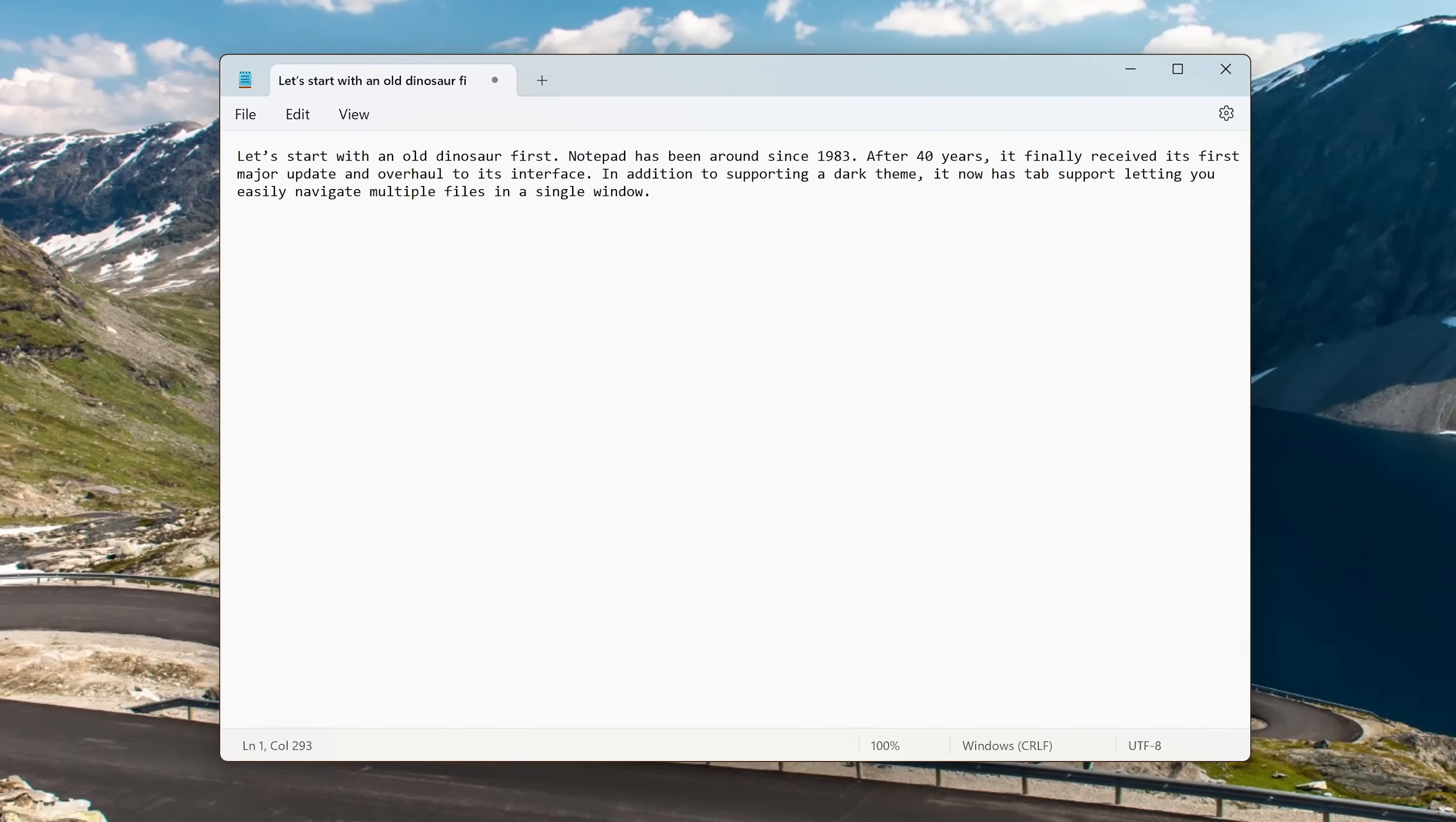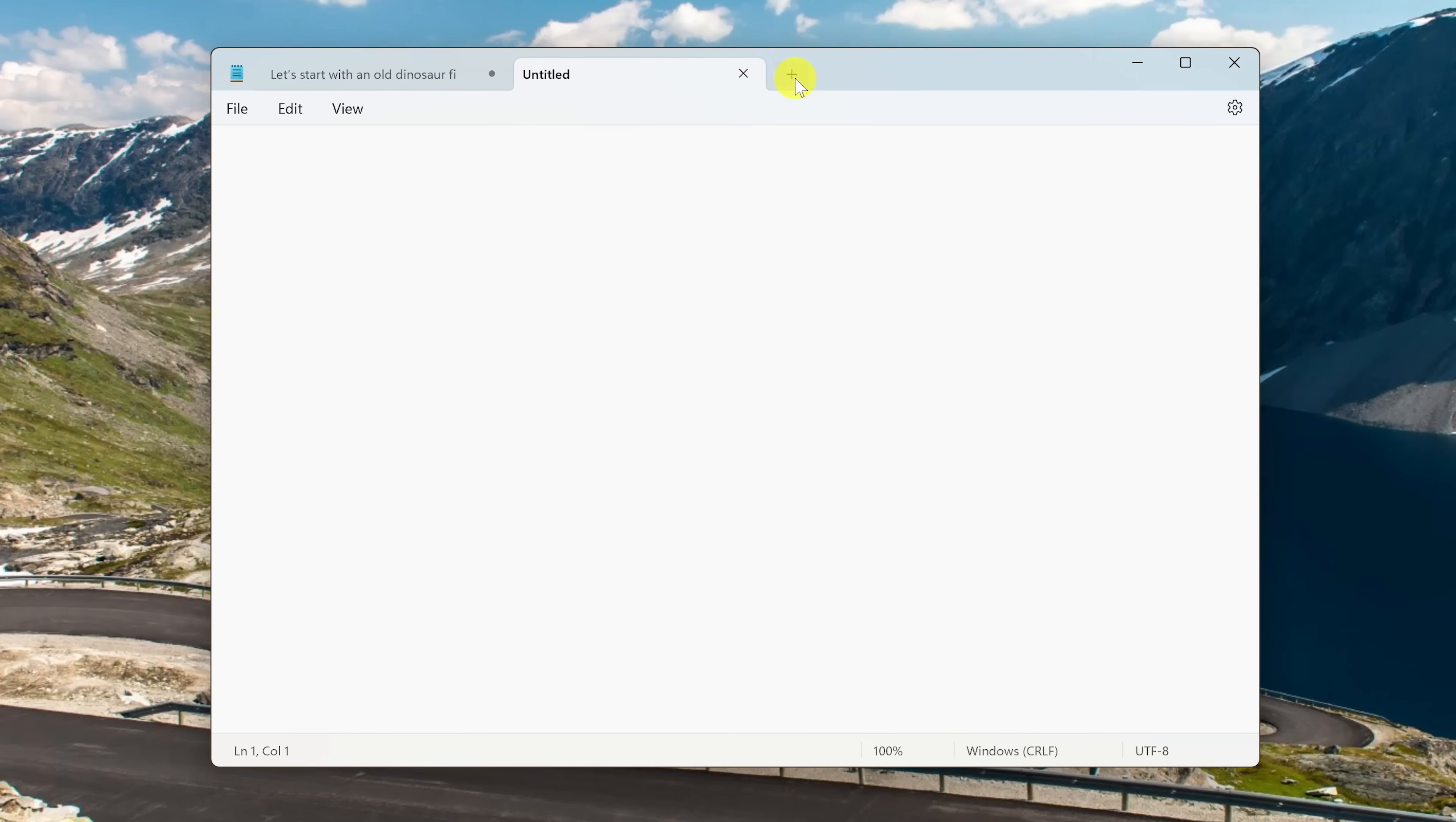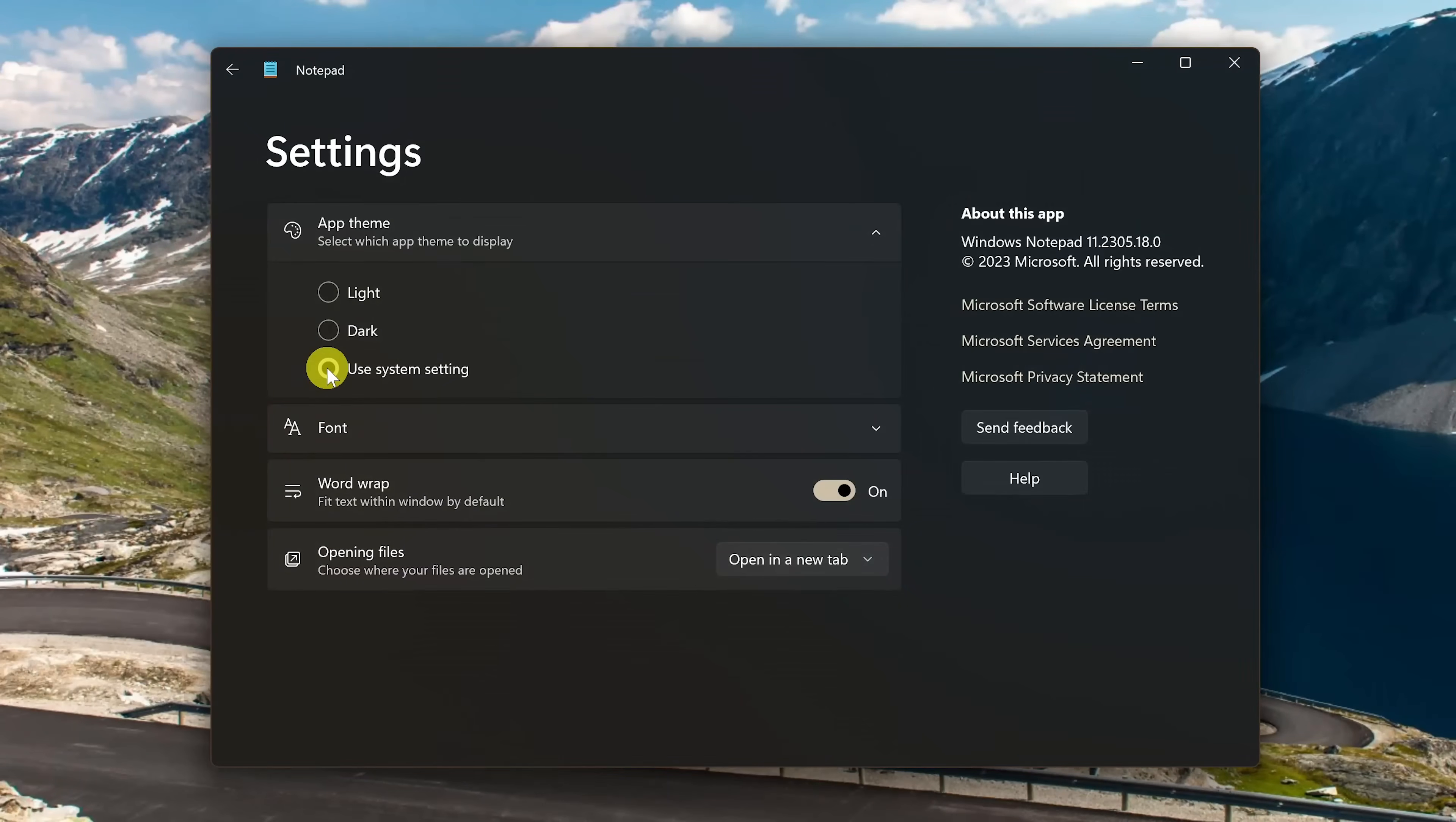In addition to supporting a dark theme, it now has tab support, letting you easily navigate multiple files in a single window. If you want to use a dark theme when using it, go to Settings here on the right. Click the dropdown for App Theme. If your system setting is already set to dark, select Use System Setting. Otherwise, select Dark.